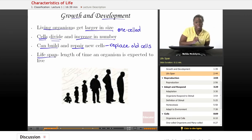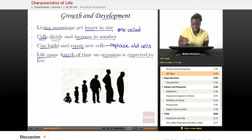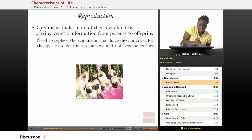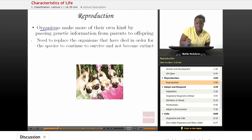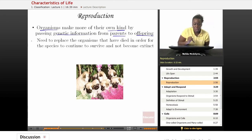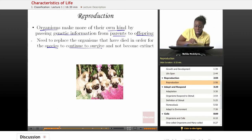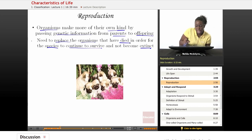Lifespan is the term we use to describe the length of time an organism is expected to live. Reproduction: organisms need to be able to make their own kind by passing genetic information from parents to offspring. Organisms must be able to reproduce because they want to have their species continue to survive over time and not become extinct. They also need to be able to replace those organisms that have died in order for the species to continue.